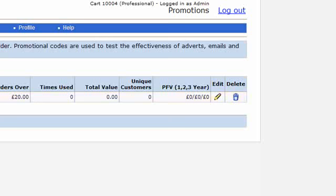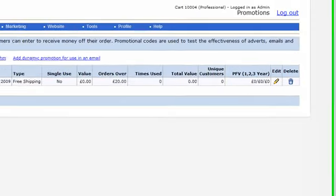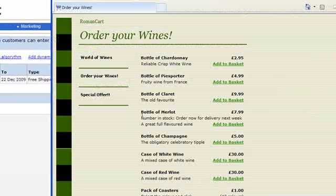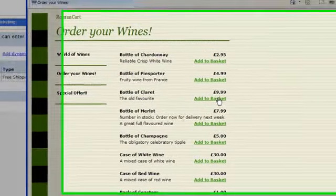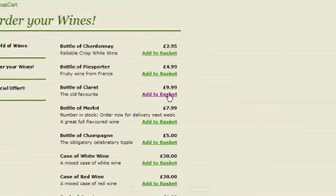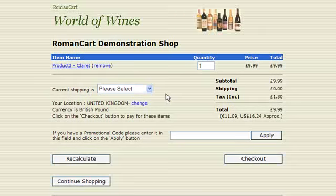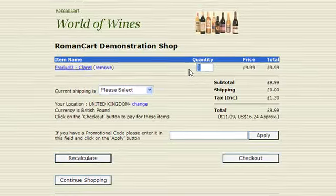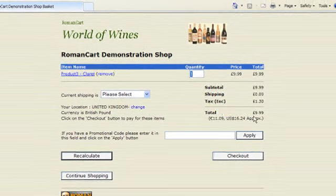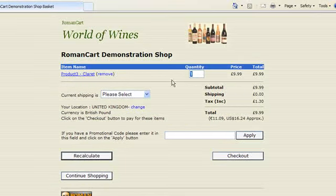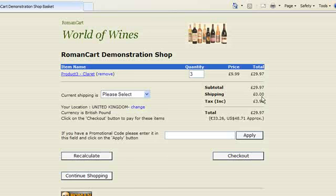So let's just show how that works. So if we add a bottle of claret, now of course we need to have the total over, the subtotal actually, over £20. Let's just have three of those. That's £29.97. Let's have freeship123. Click on apply.